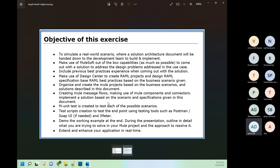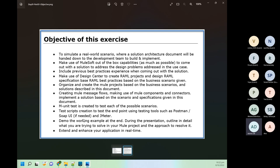Once we complete development, we will do different kinds of testing. MUnit testing in MuleSoft is similar to JUnit in Java — we can write MUnit scripts to automate our testing process in MuleSoft, and we are going to use both MUnit recorder and MUnit manual. For testing purposes we will use Postman mostly, but you can also use SoapUI for REST API testing. JMeter is generally used for load and performance testing.